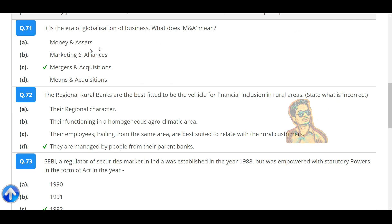It is the era of globalization of business. What does M&A mean? Mergers and acquisitions.